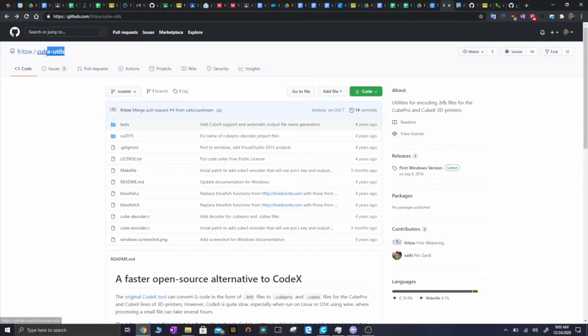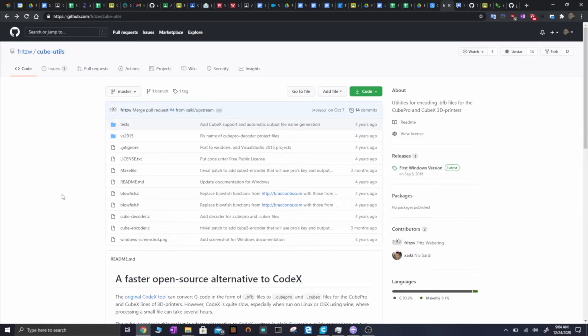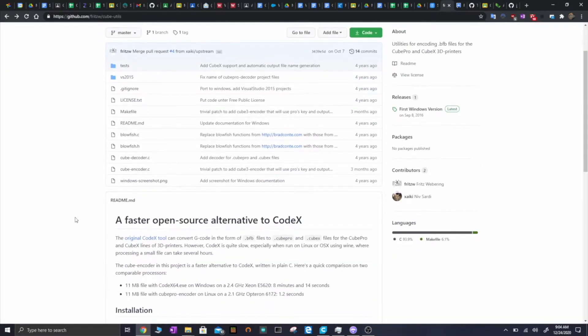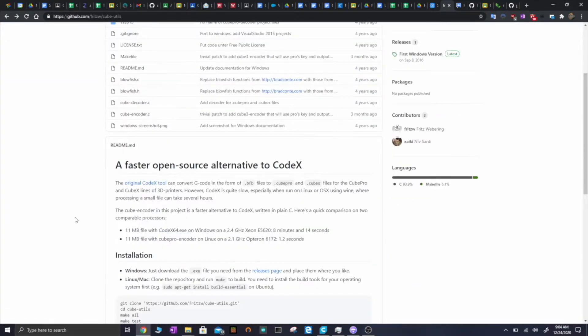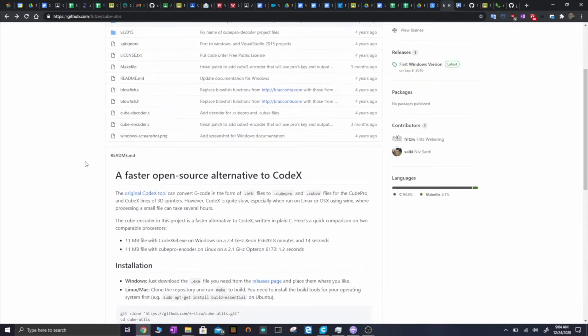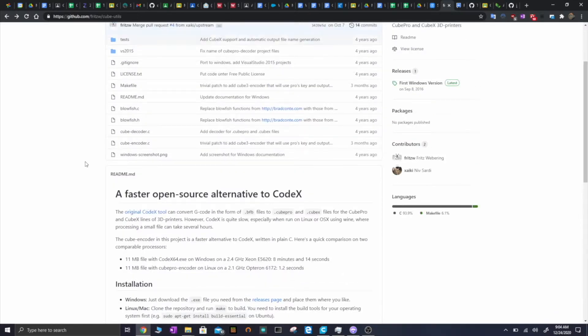This part probably does have something new because this is about using third party slicers, which is a thing I've had a very hard time figuring out online, and I actually ended up creating my own tool that makes it easier to use Cura. The idea to use a third party slicer as even a possibility came around when I found this program called Cube Utils on GitHub.